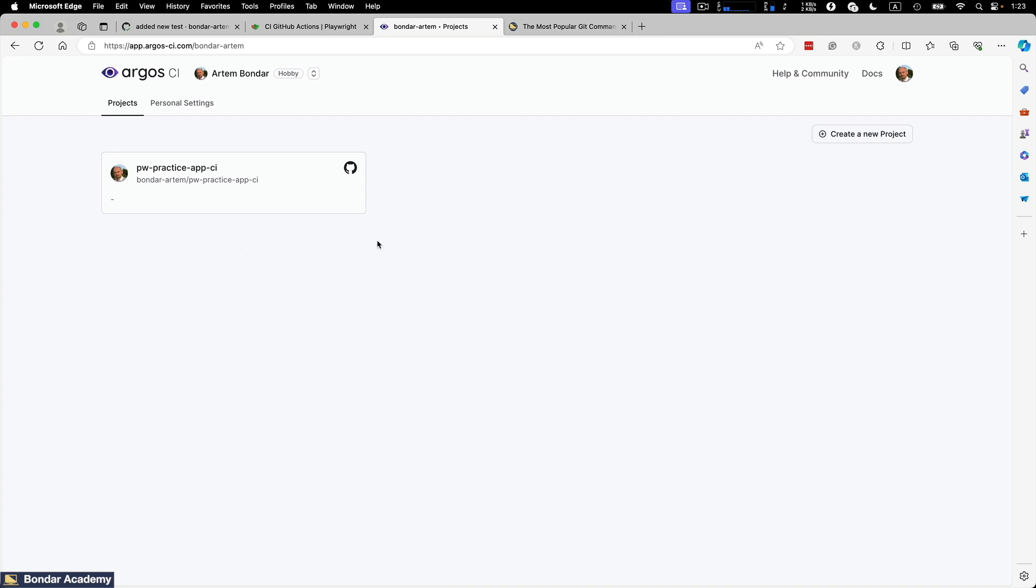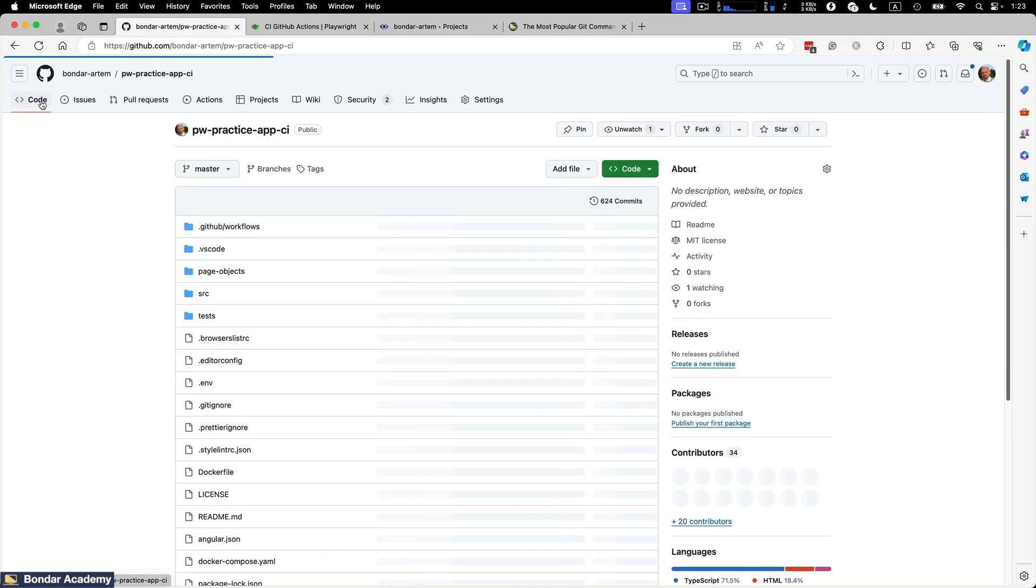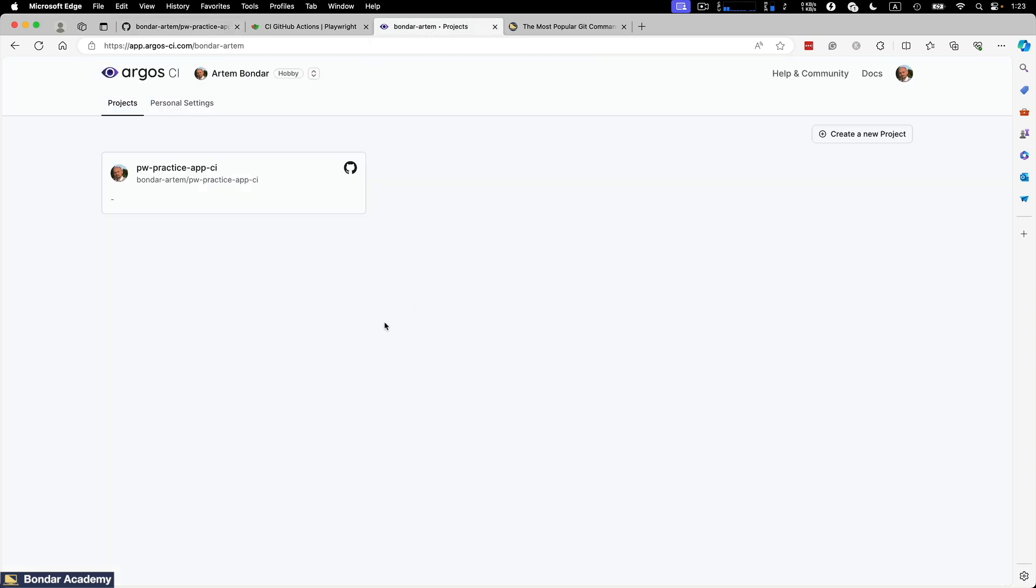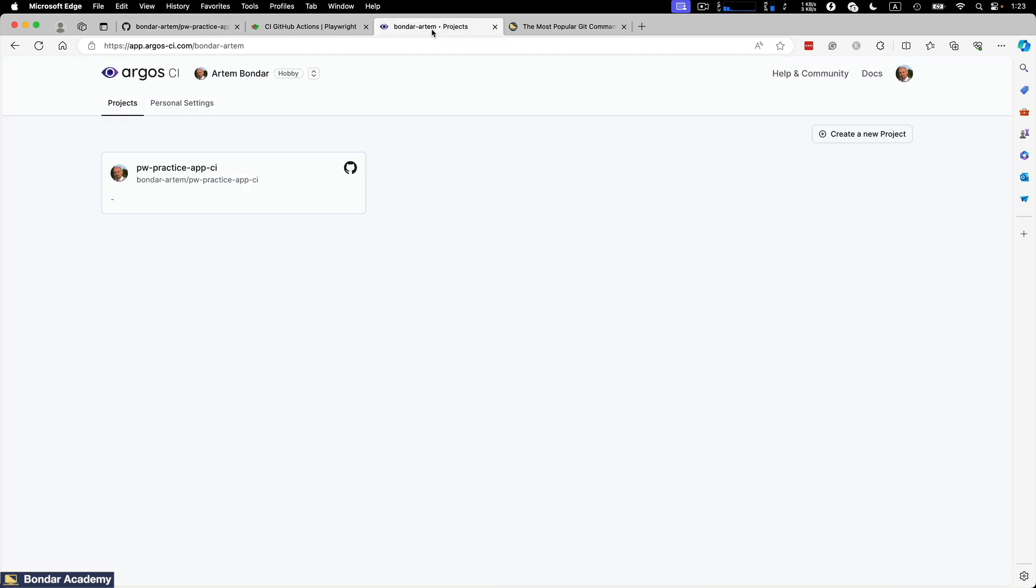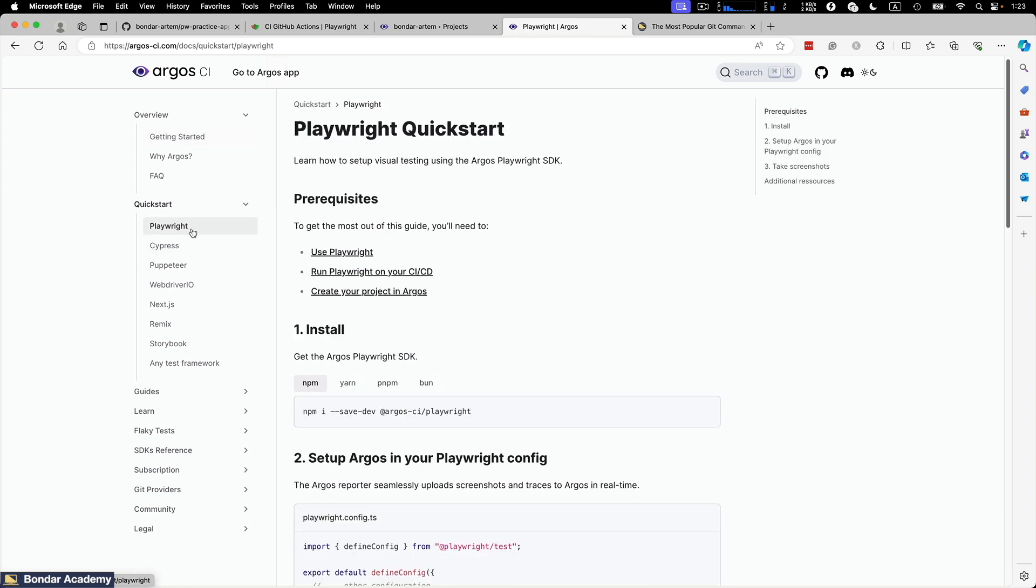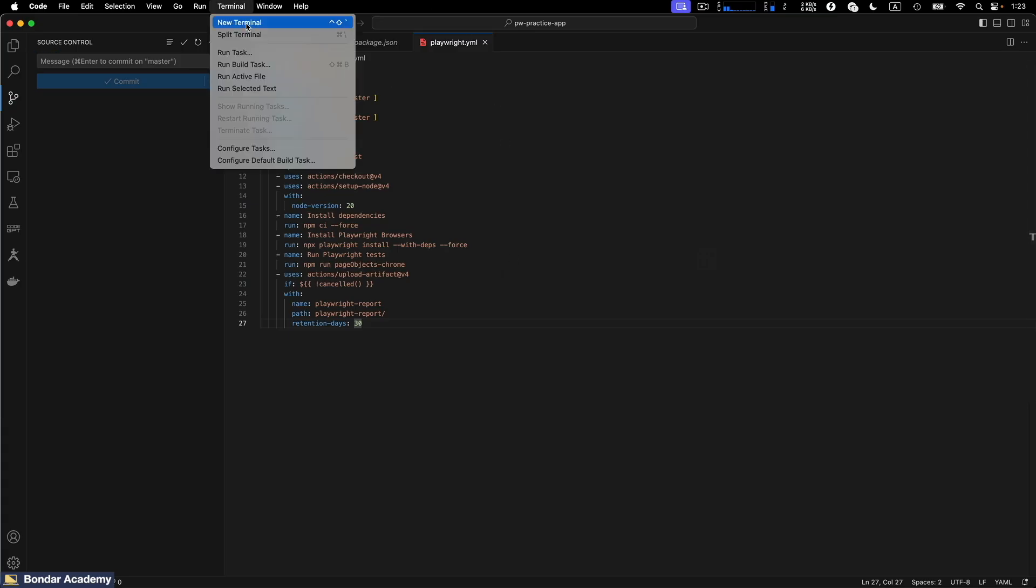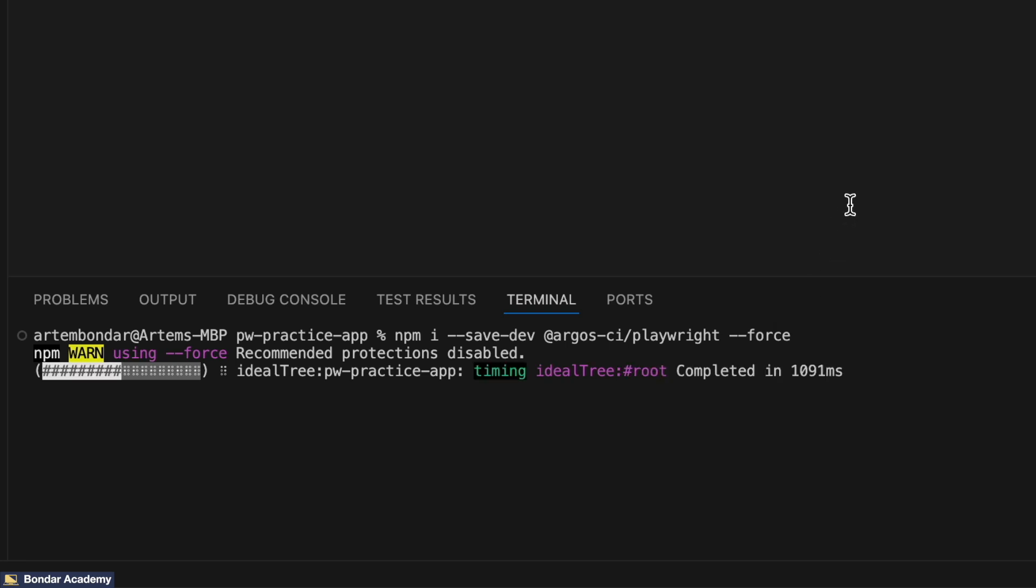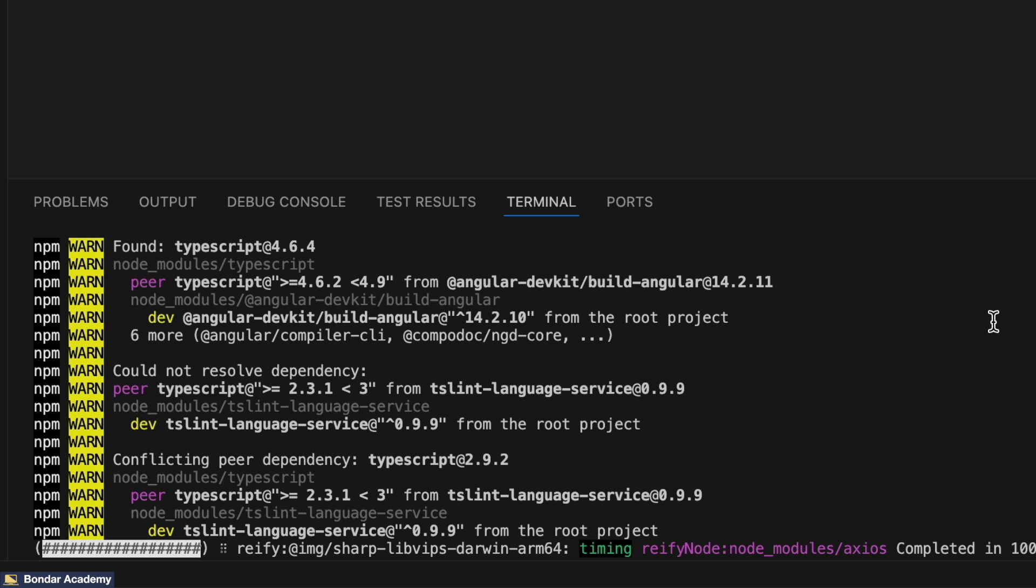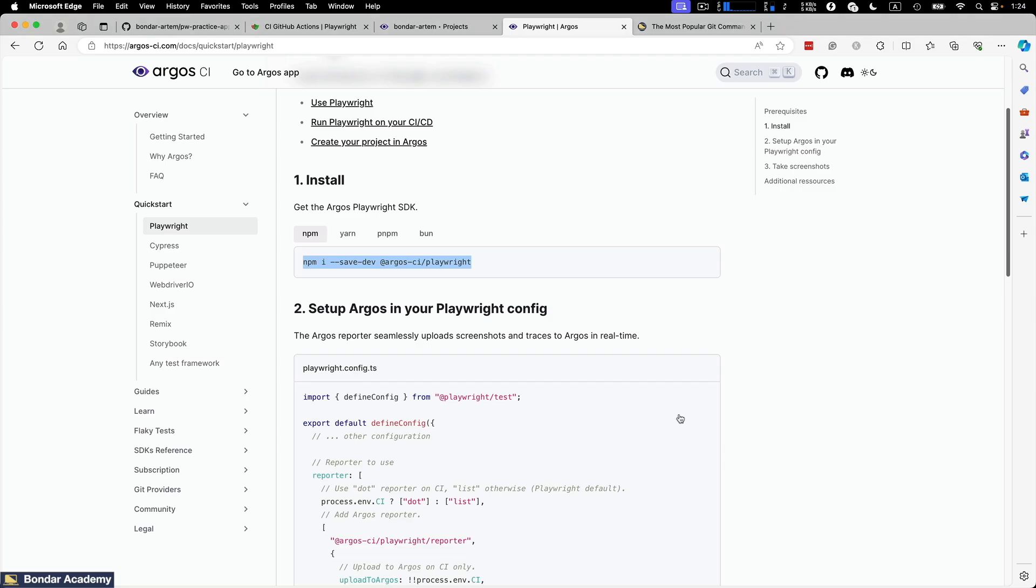So when you create a new account and integrate with your GitHub account, you will see the project that you are integrated from the GitHub. In my example, I already integrated PWPracticeAppCI project, which is exactly the same project on GitHub. Now we need to make some little adjustments to our Playwright configuration to make this integration actually happening and GitHub Actions build will send the screenshots to Argos CI dashboard. So we need to open documentation and here is quick start for the Playwright. You can see the Playwright, Cypress, Webdriver.io and other projects. So Playwright and the steps are pretty straightforward. First of all, we need to install this package into our framework. Going back to the framework, opening new terminal, and I will need to add command in my example force and hit enter. Alright, first step is completed.